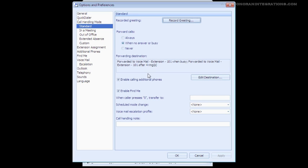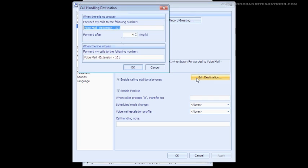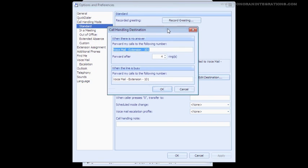If you want to change the amount of rings before going to Voicemail, you will click Edit Destination, and then you will see another window pop up, and just change the amount of rings.